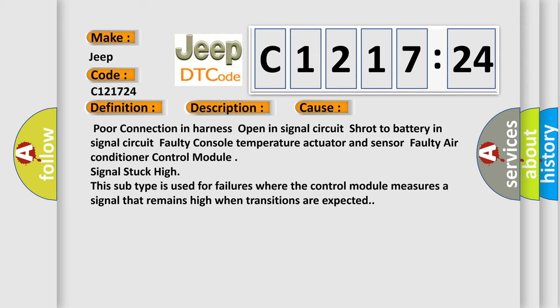This diagnostic error occurs most often in these cases: Poor connection in harness, open in signal circuit,